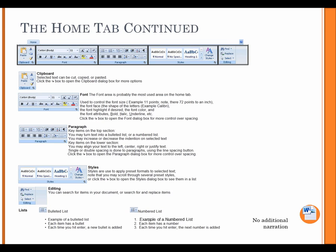The Home tab, Continued. Clipboard. Selected text can be cut, copied, or pasted. Select the Arrow box to open the Clipboard dialog box for more options.